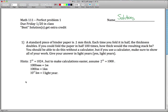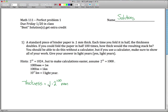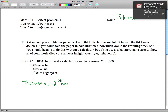So the answer ends up being: the thickness is equal to 0.1 times 2 to the 100 millimeters. You can think about it like 0.1 times 2 times 2 times 2... written 100 times, and each one of those 2s represents one of the doublings of the piece of paper.